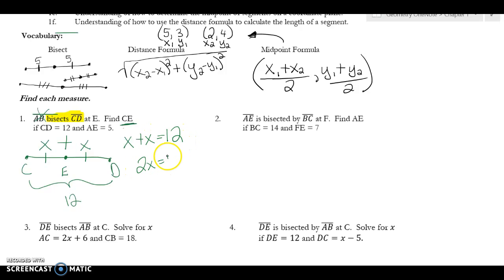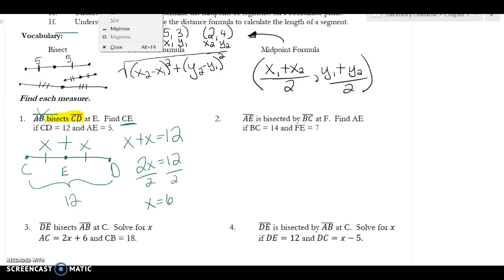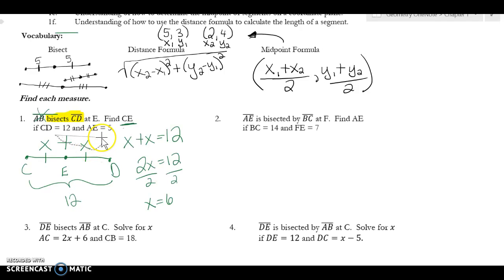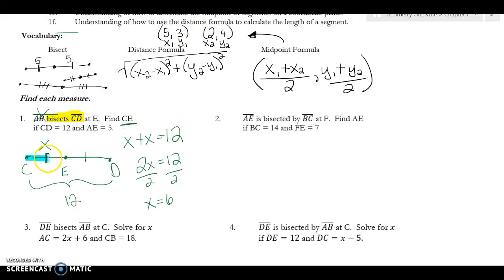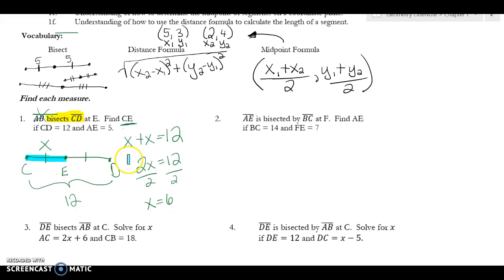Using the segment addition postulate — one small piece plus the other small piece equals the whole — I write x plus x equals 12, giving me 2x equals 12, so x equals 6. You could also recognize immediately that CE is just half of 12, which is 6. Both methods give the same answer.